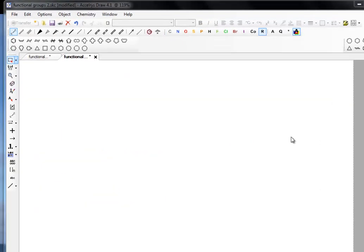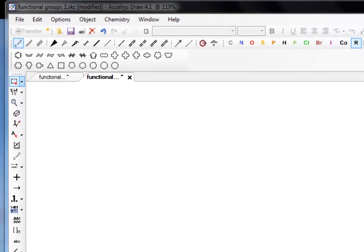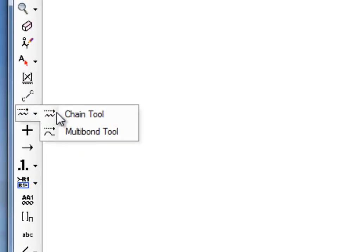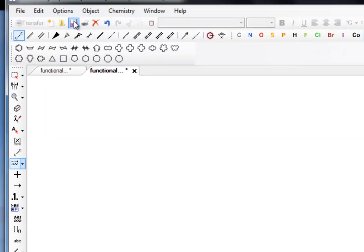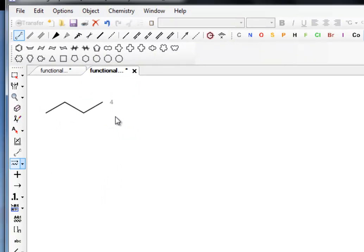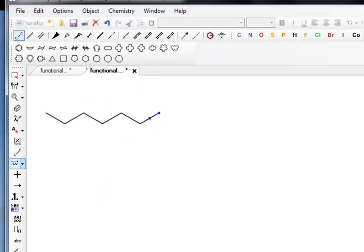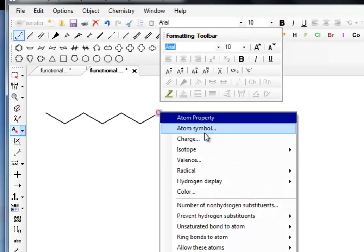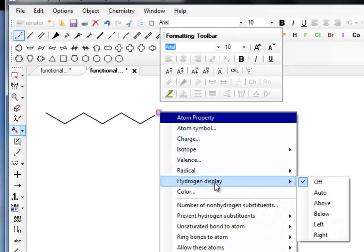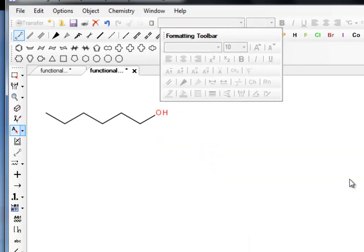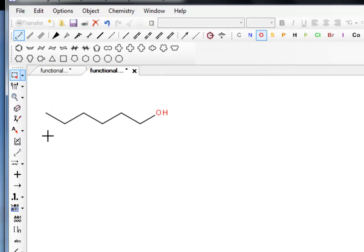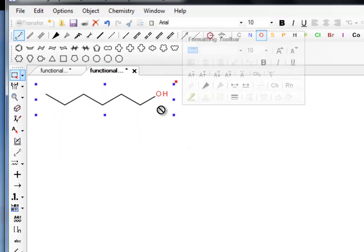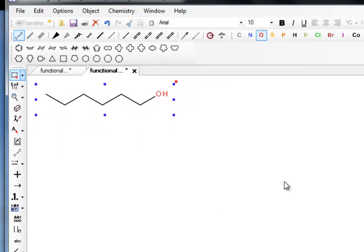Right, the first thing we have is primary alcohol. That's an alcohol group at the end of an aliphatic chain. We create the chain by clicking on the chain tool. Hold the mouse and drag across. You'll see a number appear. This is the number of carbon atoms in the chain. We'll drag it across to seven, but we'll replace the last one with an oxygen. Put an oxygen in there, put the hydrogen in next to it. And there we have now created hexan-1-ol.